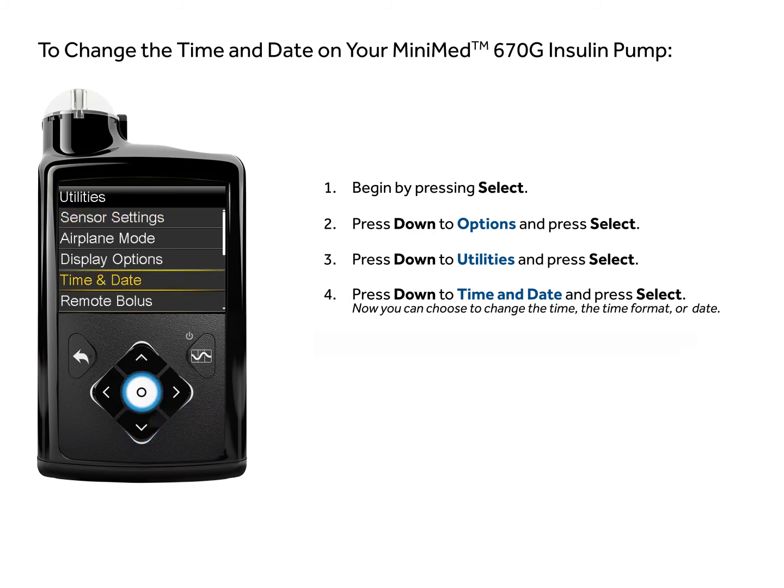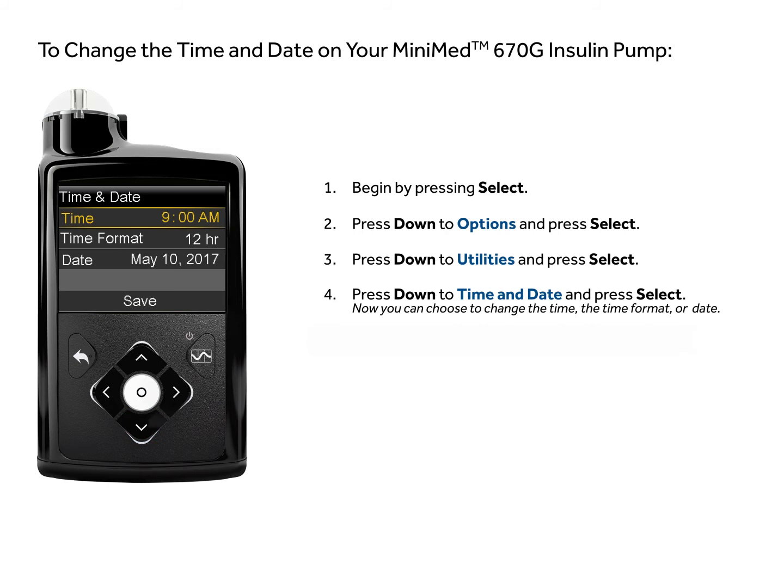Now you can choose to change the time, the time format, or the date. To change the time, press Select on Time.